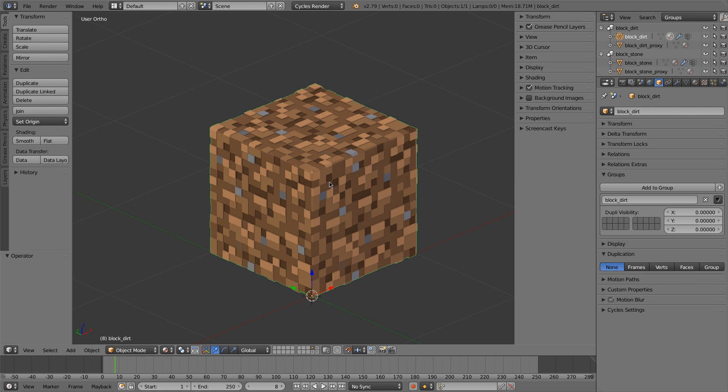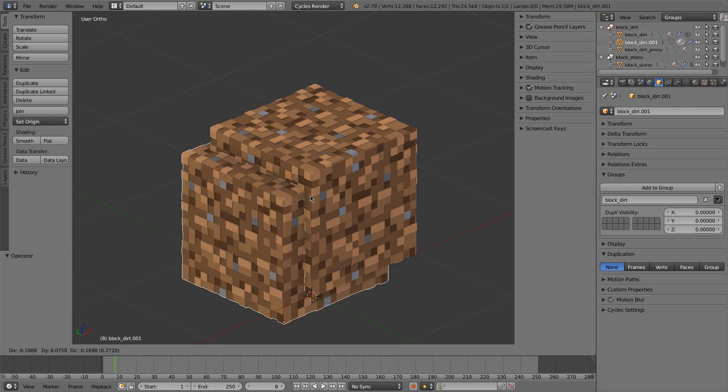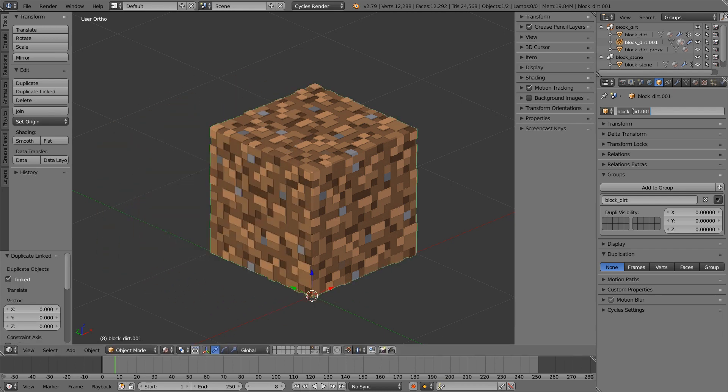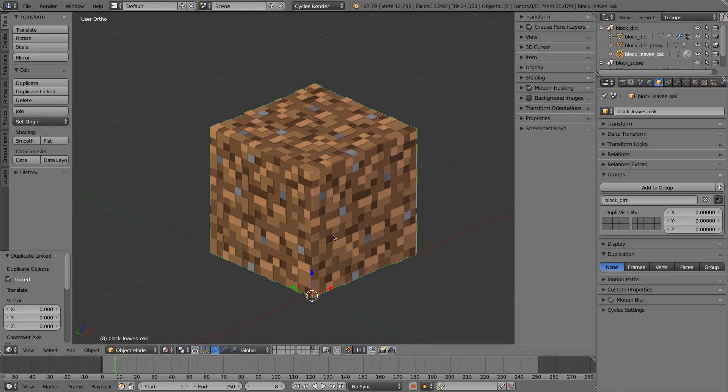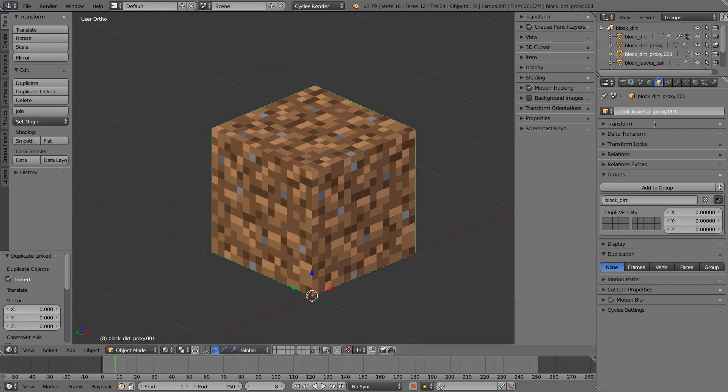We'll do the same basic thing we did last time. So we'll duplicate this. I'll call this block LeavesOak, and then I'll do the same thing for the proxy. I'll call this block LeavesOakProxy.